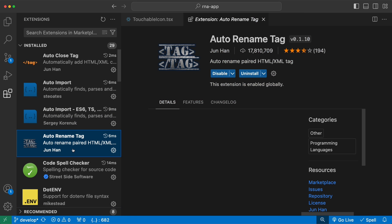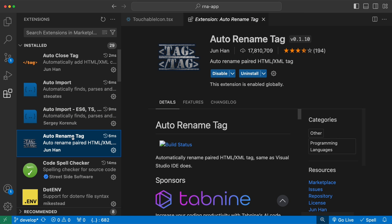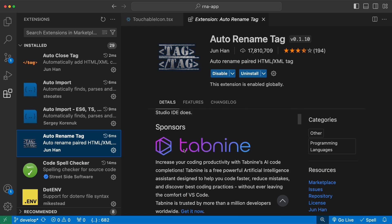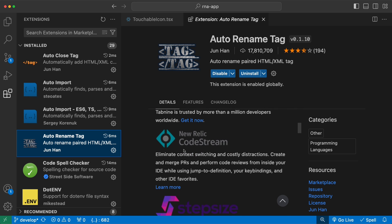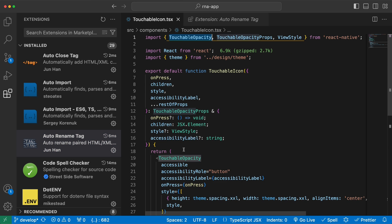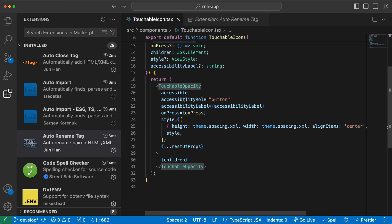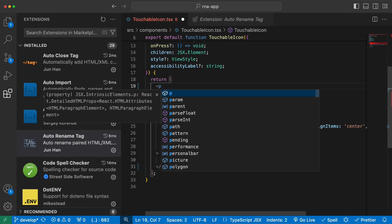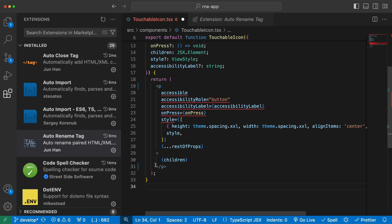Next extension is Auto Rename Tag. This extension automatically renames the tags. For example, if I want to rename this to be a paragraph here, I can just rename the opening tag and you see it automatically renames the closing tag with it.